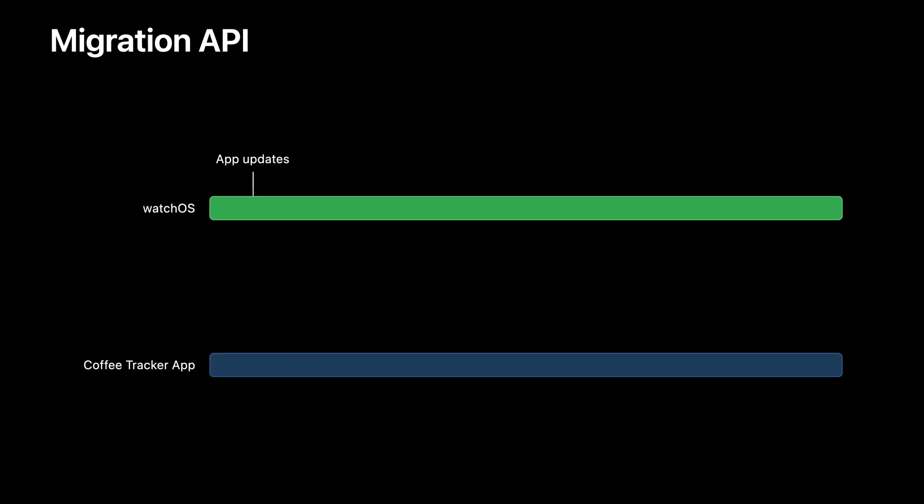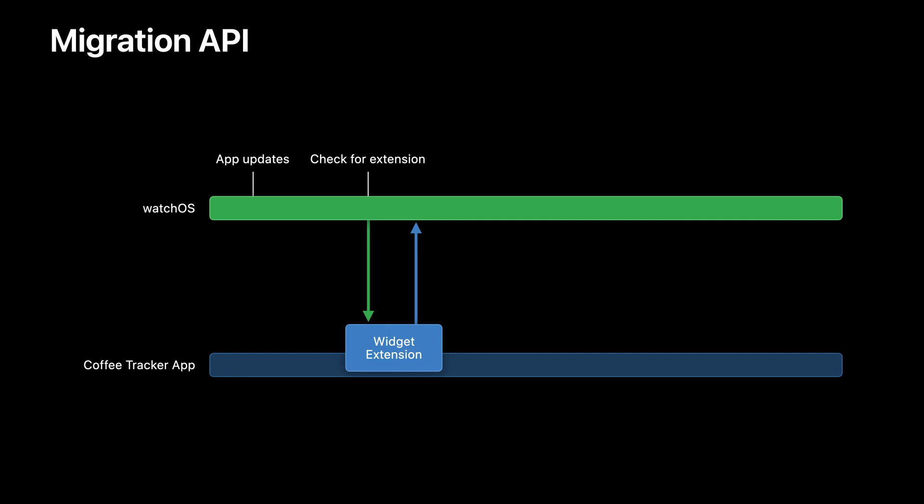When your app gets updated on a watch, the watch faces will check for the presence of widgets in your app's bundle. If it finds any, it will then launch your ClockKit complication data source to generate the migrations for the existing complications.